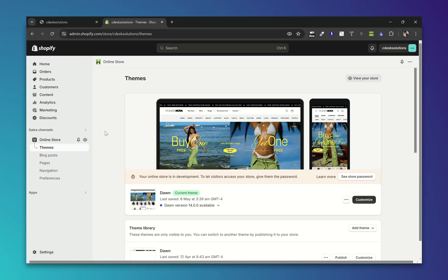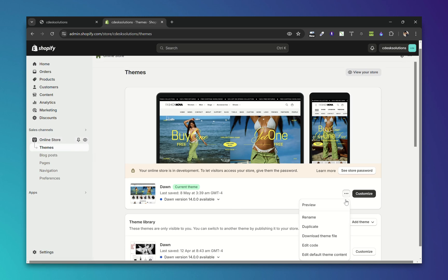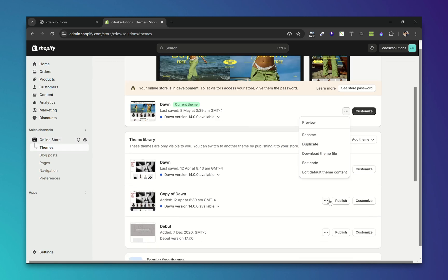Now go to your Shopify dashboard, now go to Online Store, Themes. Now click on these three dots, click on Edit Code.